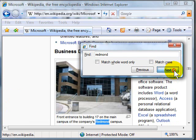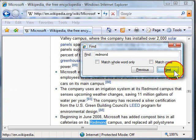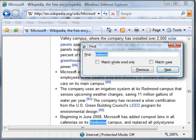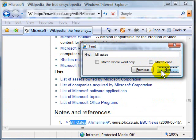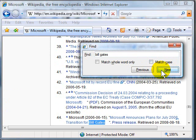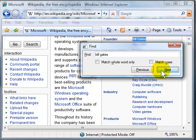I can click Next again, and it'll continue to find it through the page. Works just fine. We can also do a phrase, Bill Gates, and hit Next. And it does the same thing as Firefox.